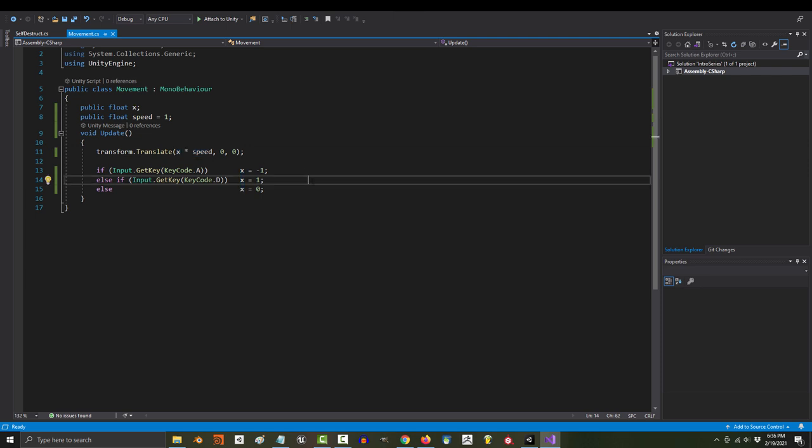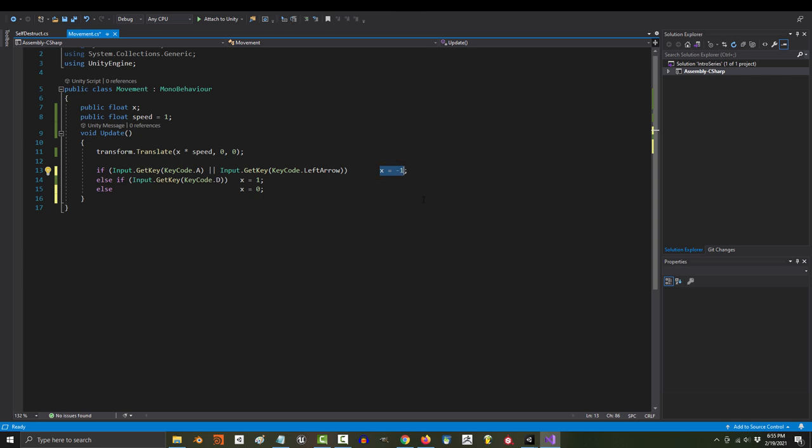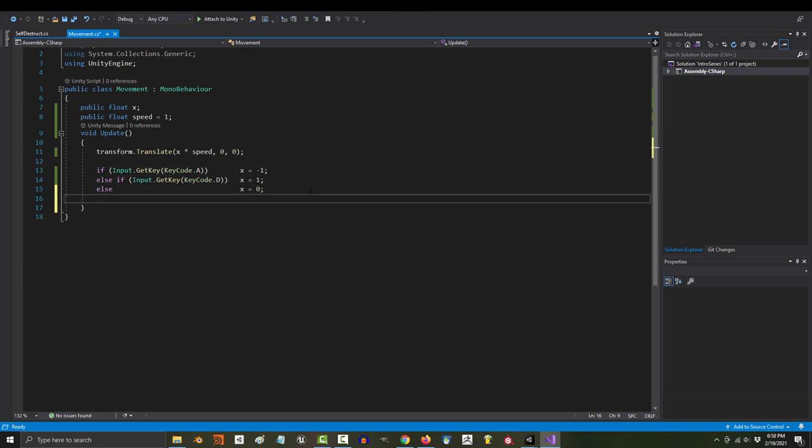Now, a lot of beginners will try and solve this problem by manually adding all the controls into their if statement. So, they'll type something like, if you press A, or if you press the left arrow key, then go left. And it would work. If you prefer that, then go for it.